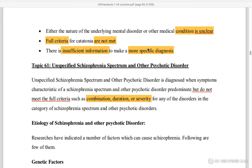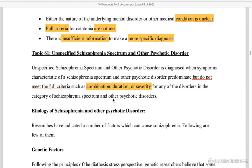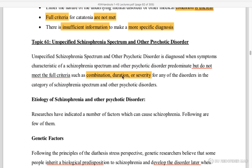Unspecified schizophrenia spectrum and other psychotic disorder: when full criteria are met — such as combination, duration, and severity — this category is used. Unspecified schizophrenia spectrum and other psychotic disorder is diagnosed when psychotic disorder features predominate but full criteria are not met.